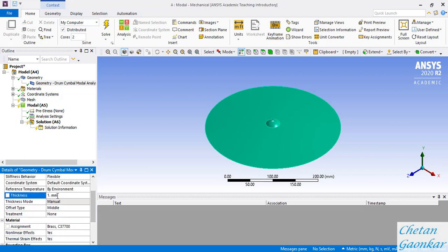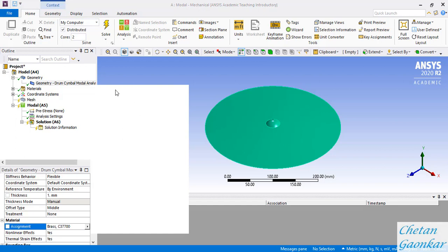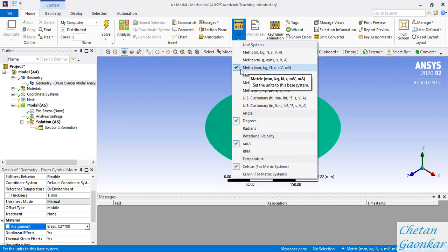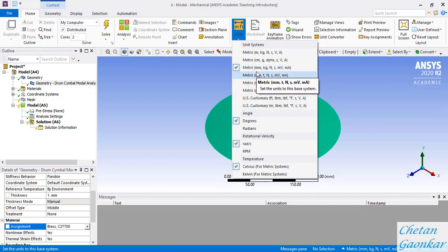Please remember this is just a dummy thickness - we'll override it with a proper thickness function. The material assigned is brass because I set it as the default material. If the material shows as structural steel, you can click the arrow to see other defined materials and change it. Before defining the proper thickness, make sure your units are correct. Click on Units and verify you are in the metric system - mm, kg, Newton, second - to be consistent.